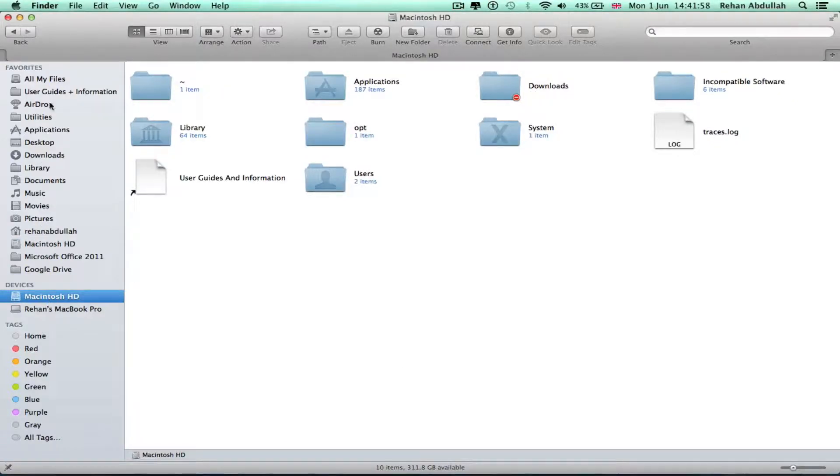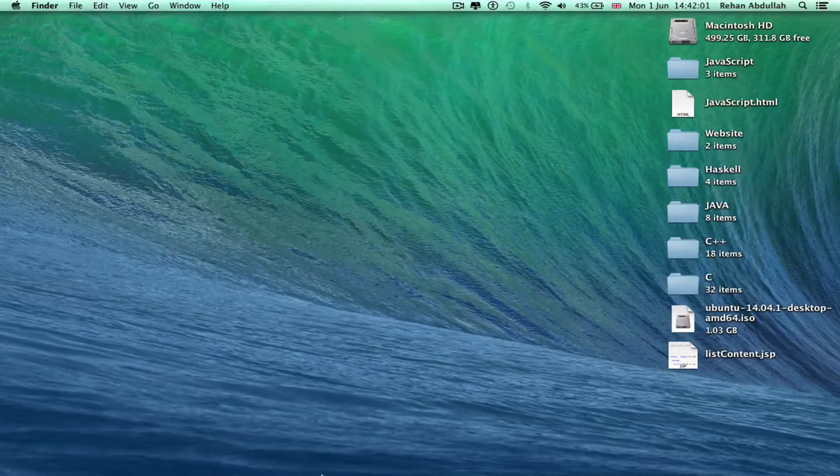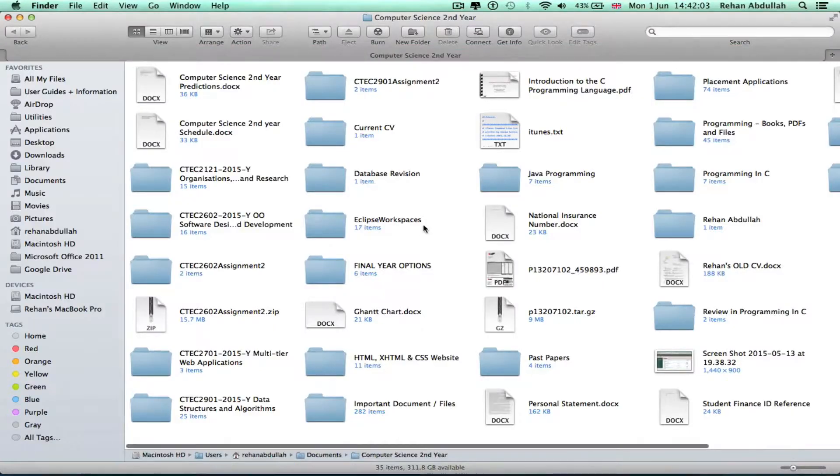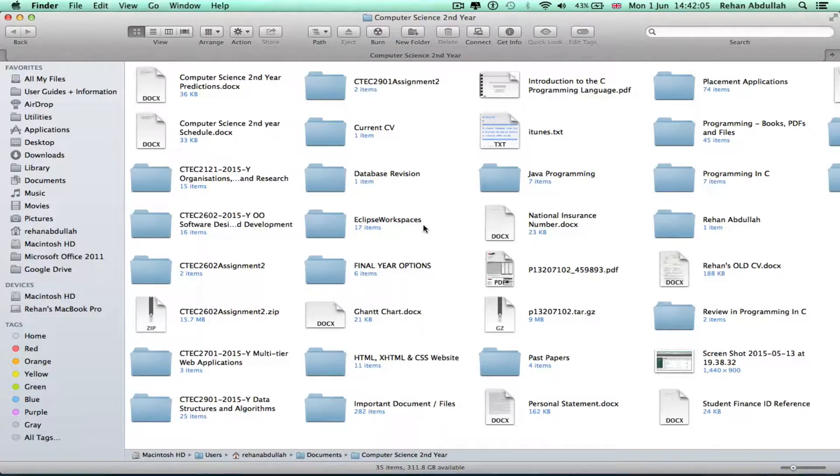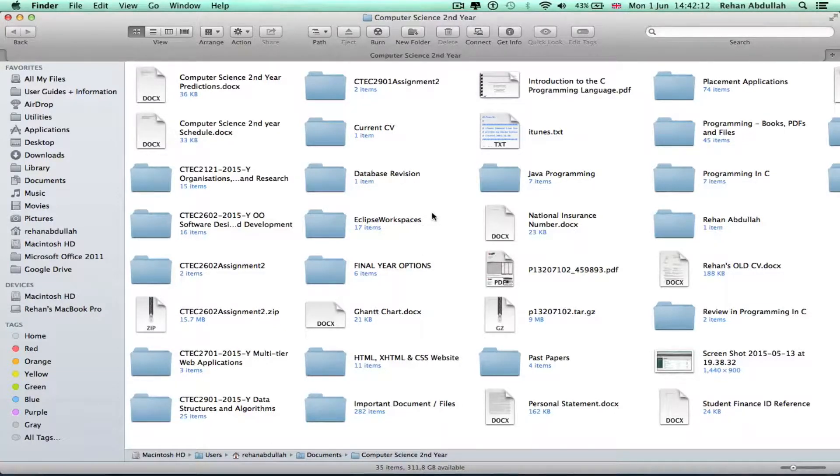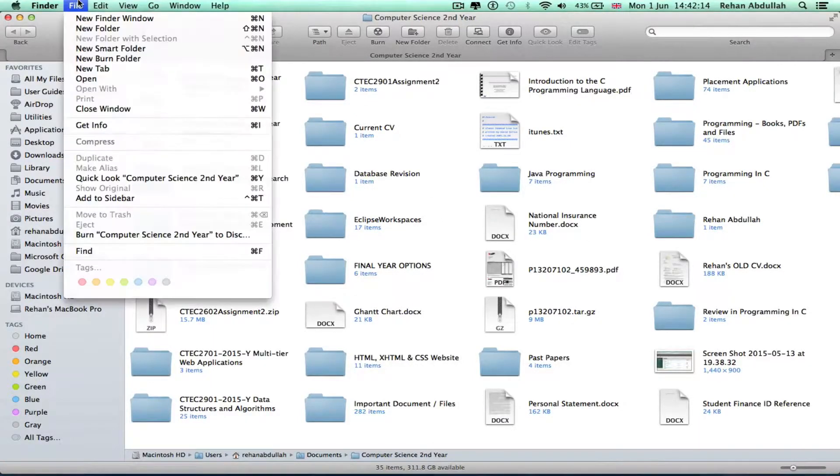Downloads, library, music, movies, pictures, home directory, hard drive, Microsoft 2011, Google Drive. So let me get out of that, go back into Finder. You're probably wondering why does he always end up from the hard drive to the users to Ryan Abdullah documents computer science second year? I've made it like that because then I don't need to navigate constantly.